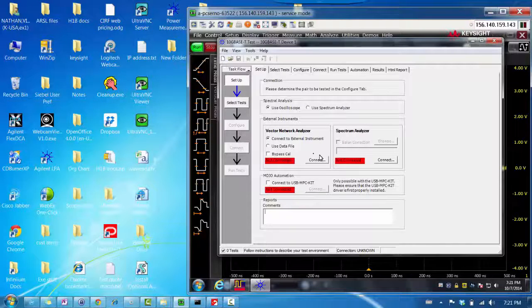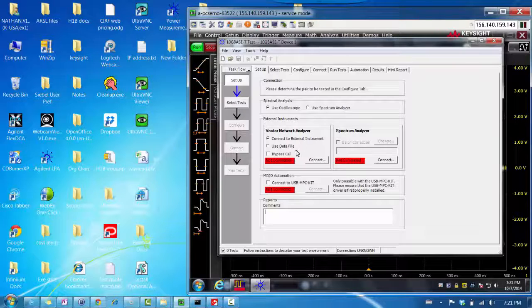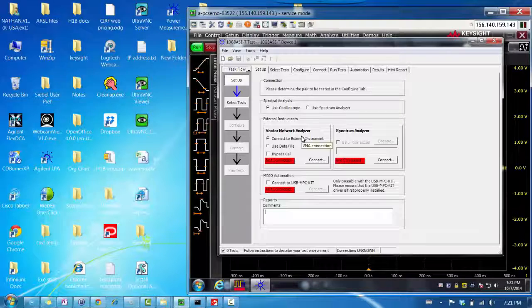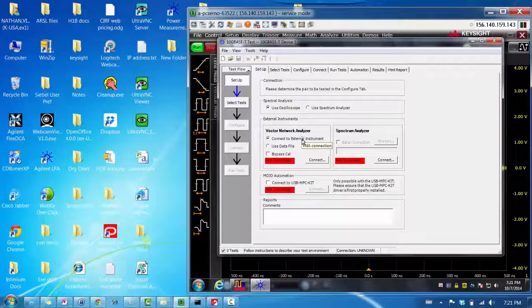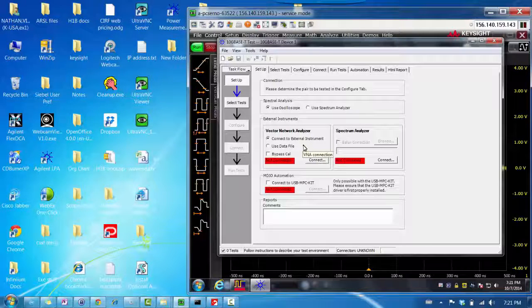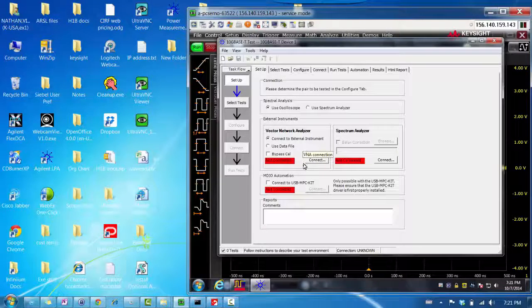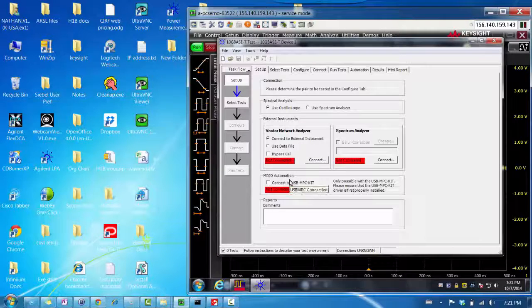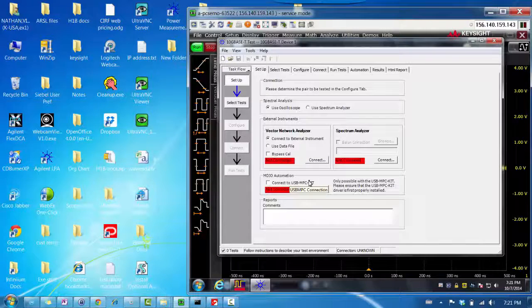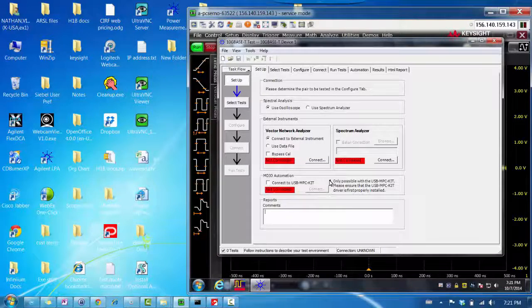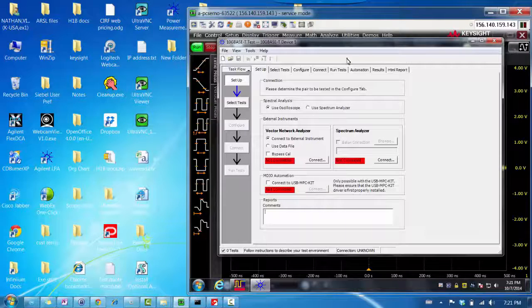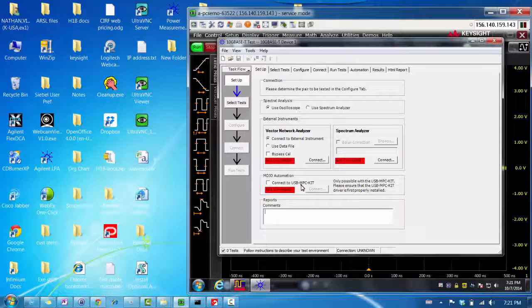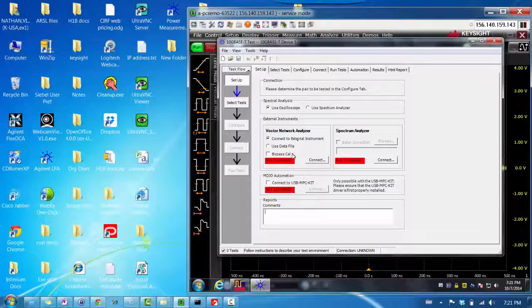But if you do need to use a spectrum analyzer, you can select it and make sure to include the balun correction file, which will correct the frequency response of adding the balun to the differential pair of the 10G Base-T DUT lane. Here, you can connect to a vector network analyzer for the MDI return loss test. But I do not have one available, so I'm not going to run that test. This MDIO automation is to automate a switch circuit that the compliance app can control.